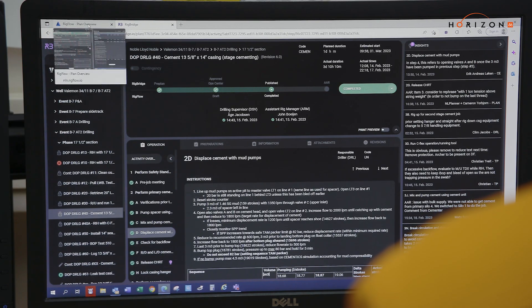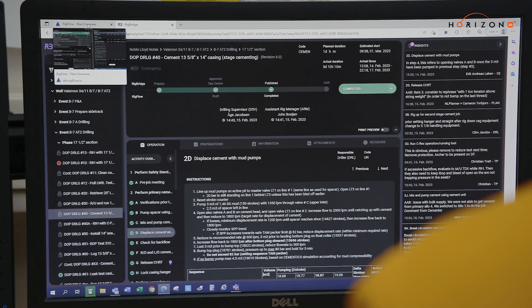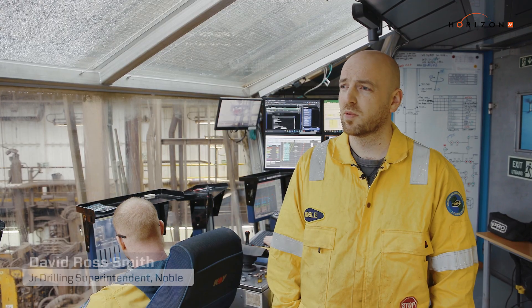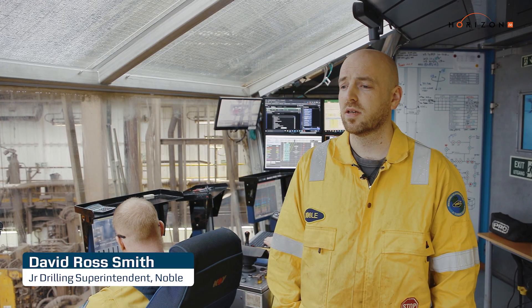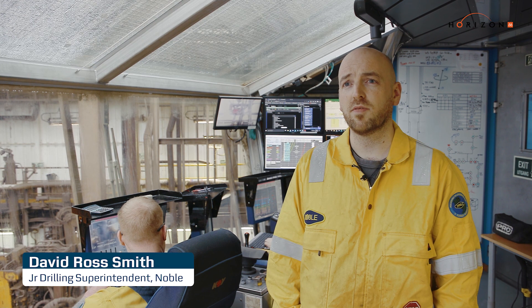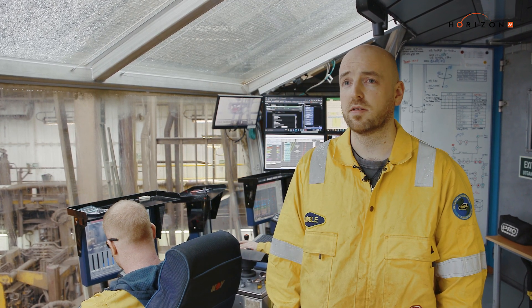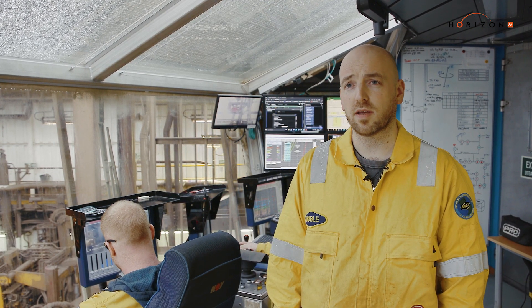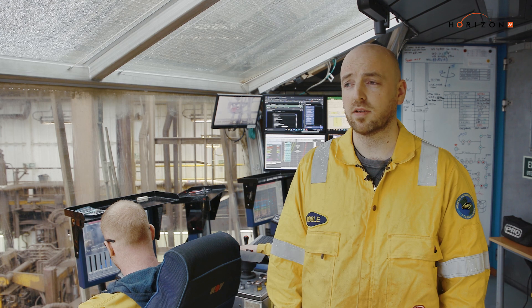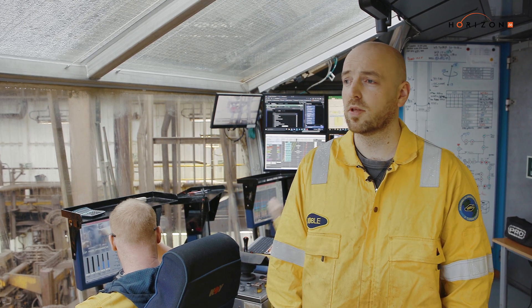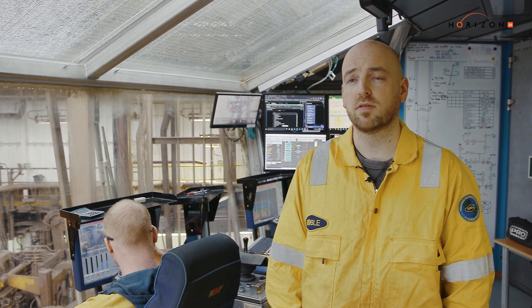With using RigFlow, the fact that you can log on pretty much anywhere and get the latest information real-time from the rig, from the driller, you know that you're getting the most detailed and up-to-date information and there's nothing being missed.